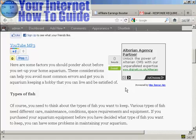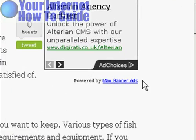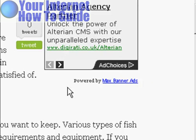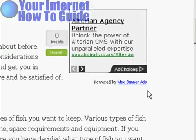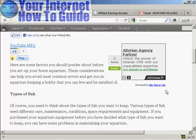There are free and paid versions of Max Banner Ads. With the free version, it shows a link to the Max Banner Ads site at the bottom of your page. The paid version removes that. That's how you install banner ads into your blog using the Max Banner Ads plugin.